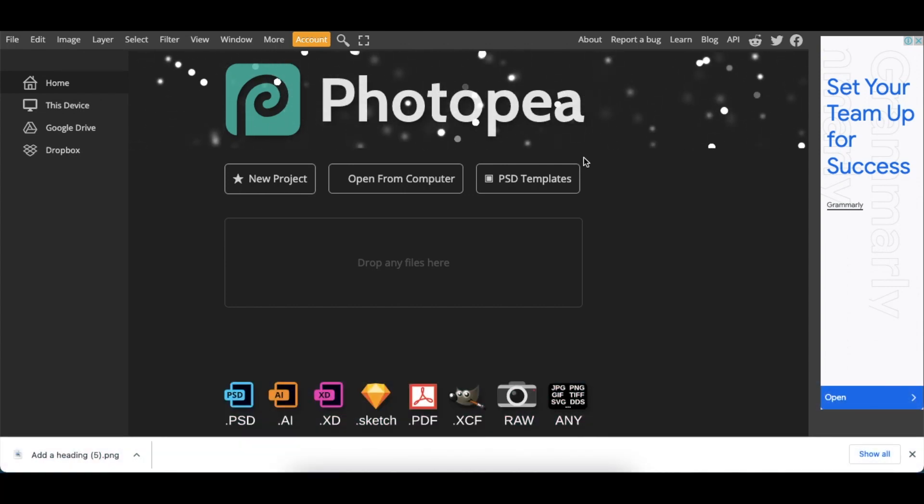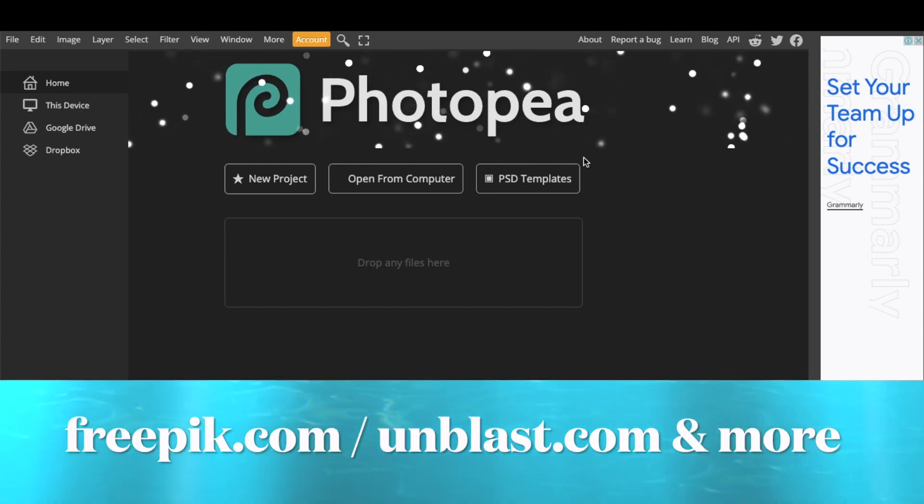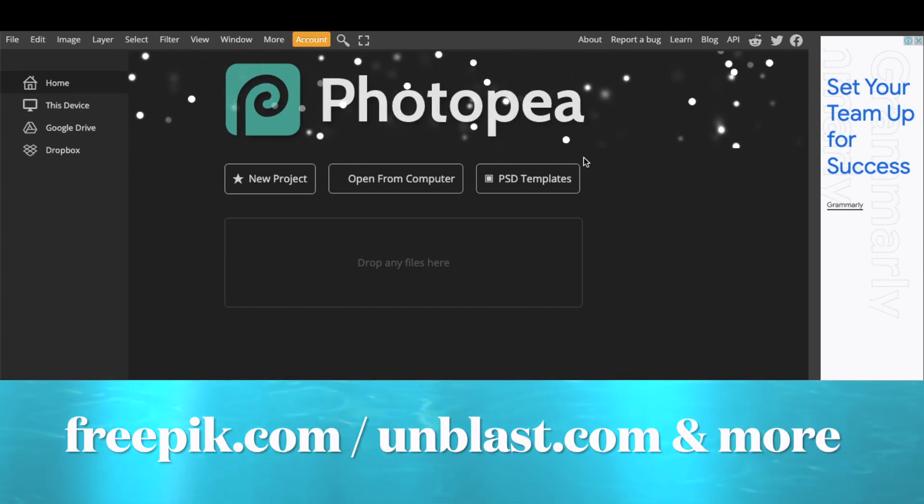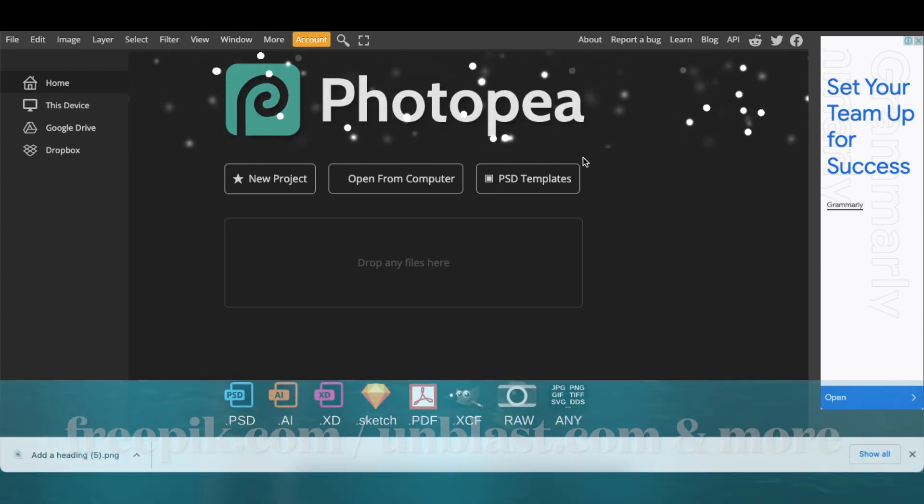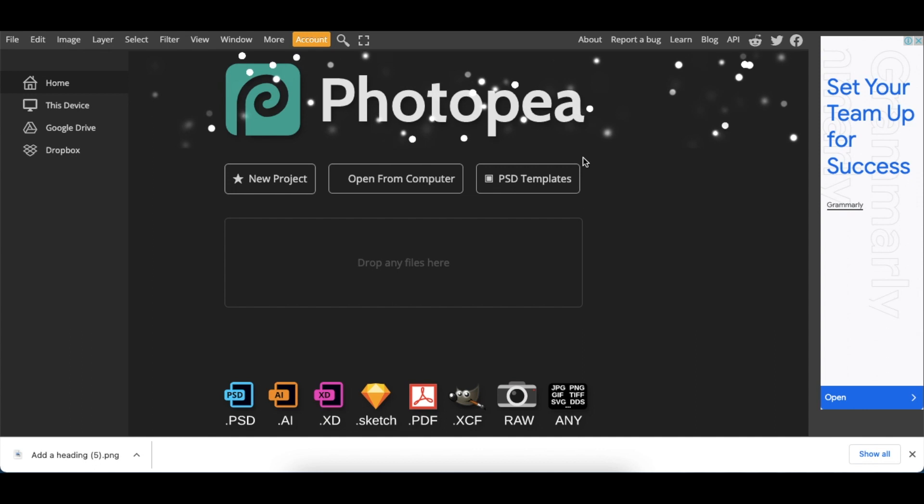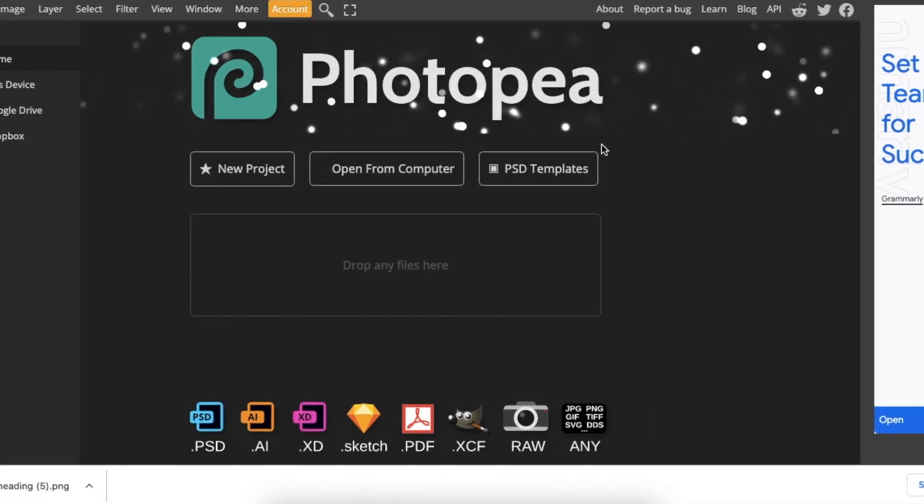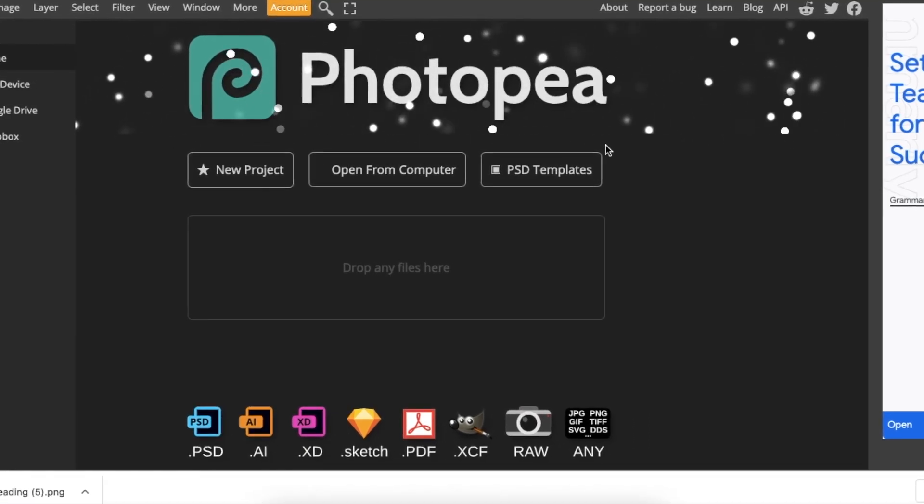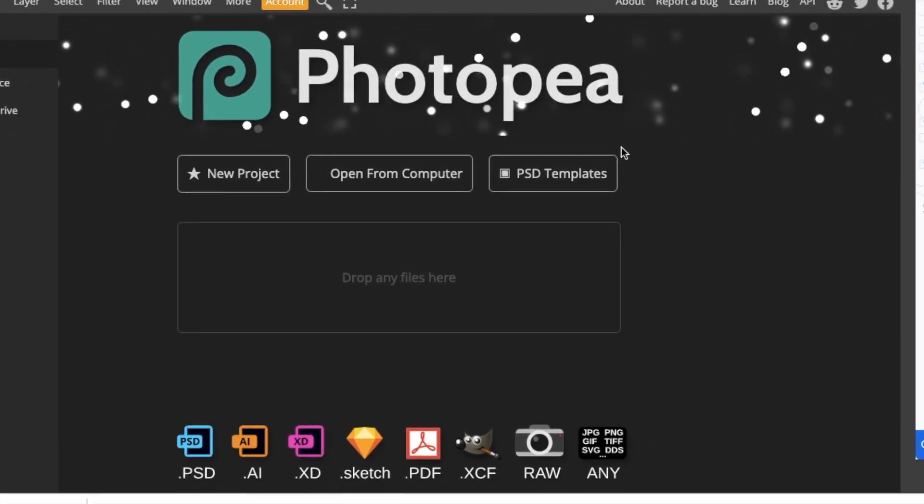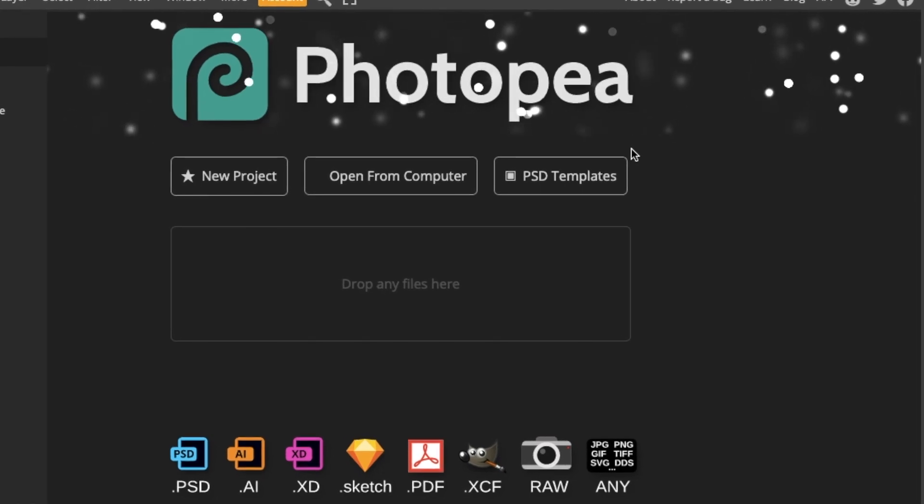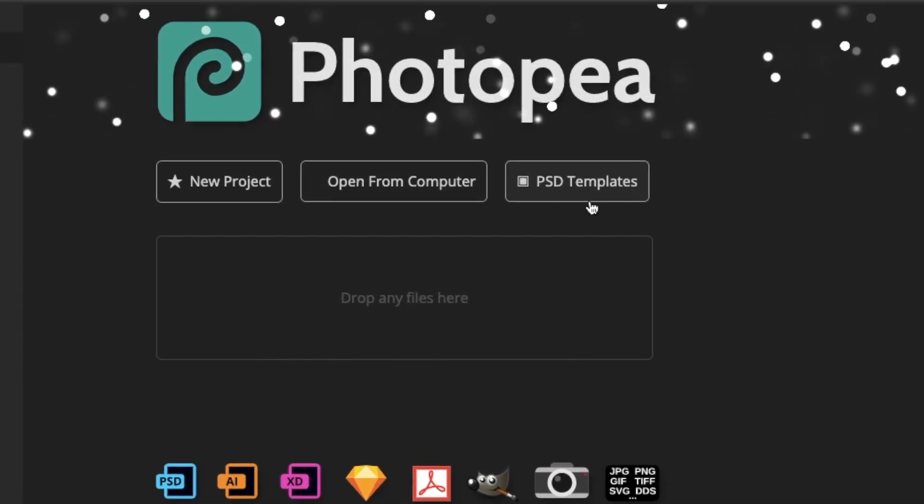However, all of these mockups were downloaded from freepik.com for free and unblast.com for free. And there's a 365 mockup website that I also will link on the description below that you can additionally find more mockups that you can use.